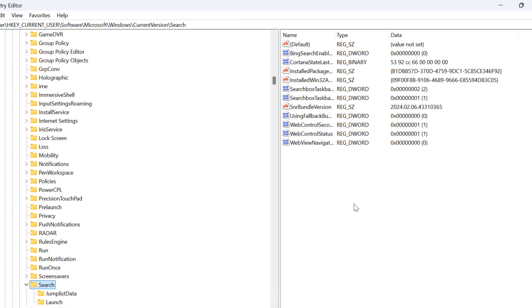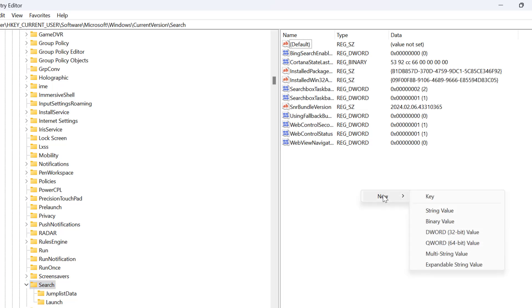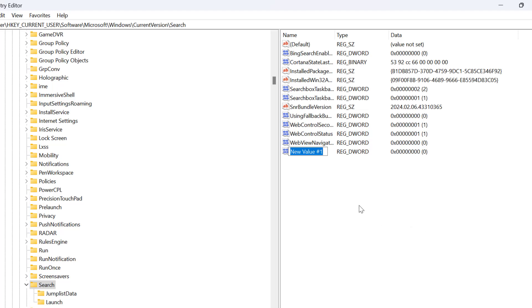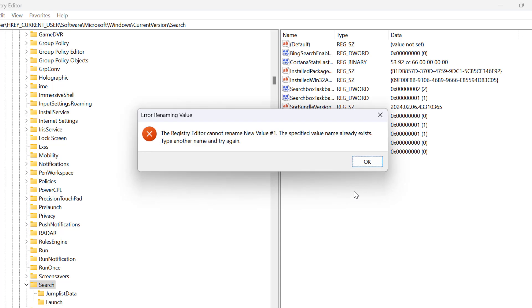On the right side, you just need to right click on the blank area and select New. And select DWORD 32-bit value. Just need to name this value BingSearchEnabled. B capital I-N-G search S capital E-A-R-C-H E capital N-A-B-L-E-D. Press enter.